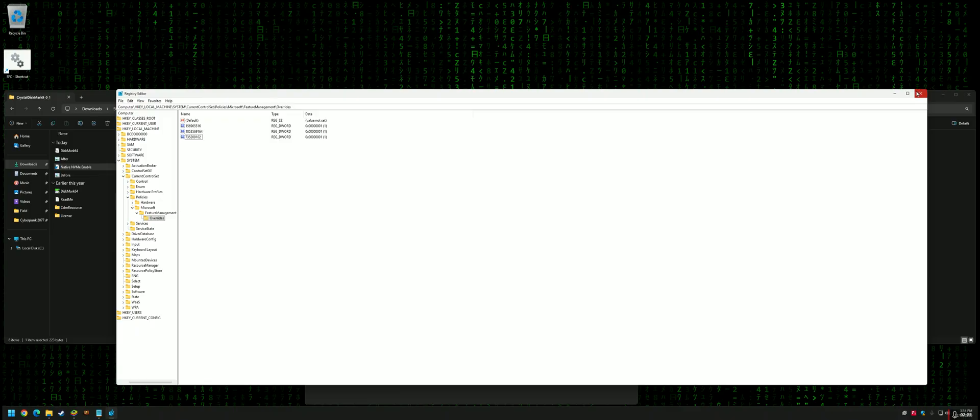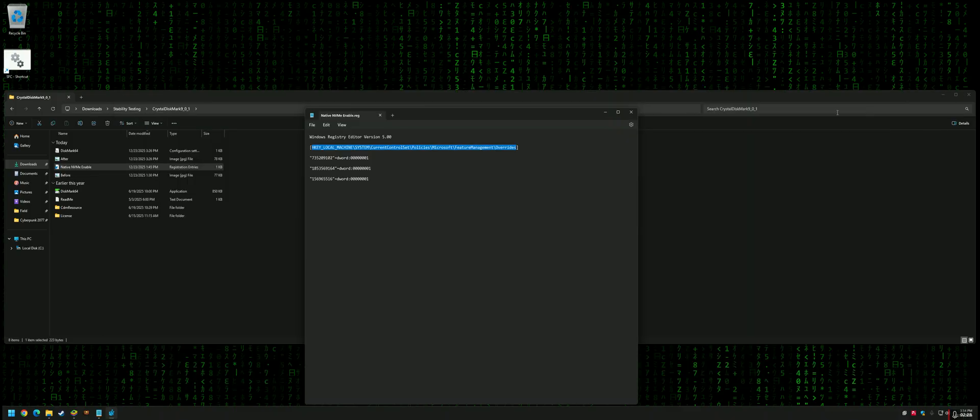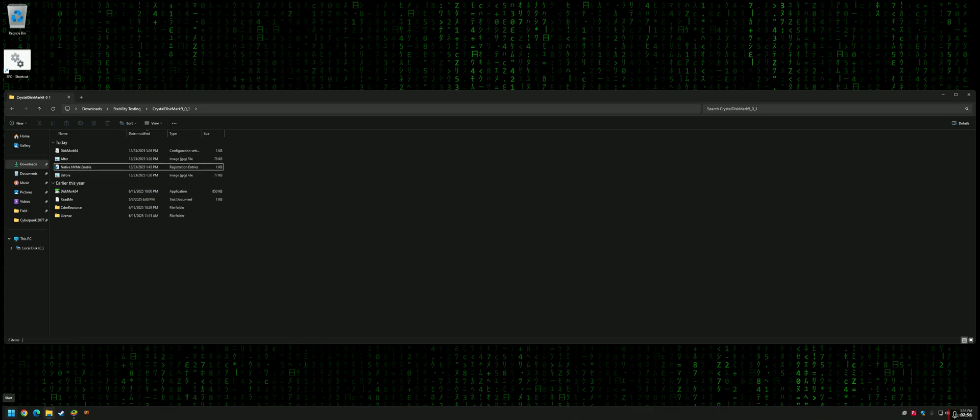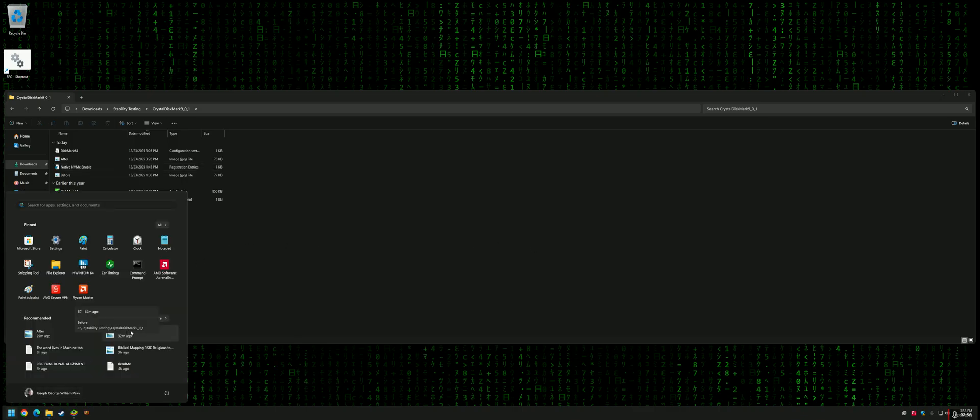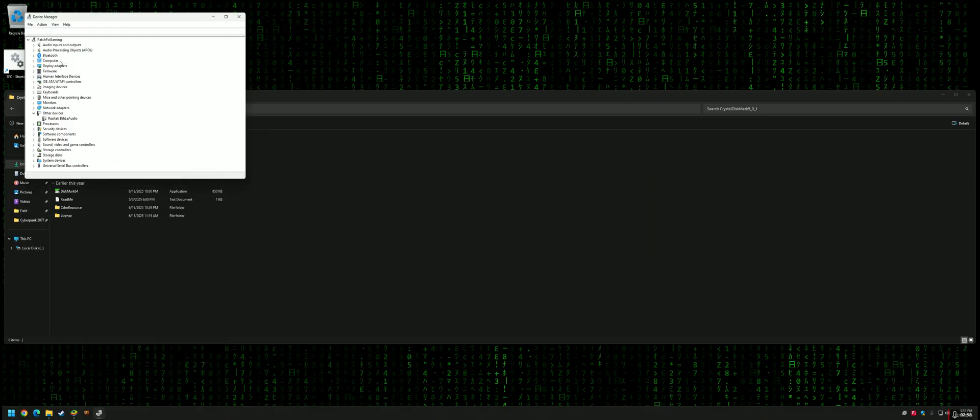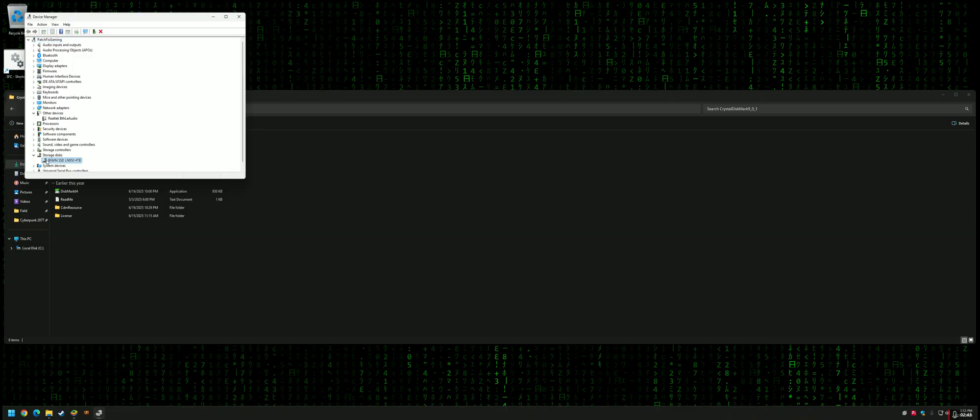What this does is reduce CPU overhead by making NVMe support native—it's native driver support. It will also change your Device Manager location. Instead of under Disk Drives, it'll be shifted to Storage Disks. As you can see here, this is my Lenovo LN950 4TB NVMe, a PCIe 4.0 drive.